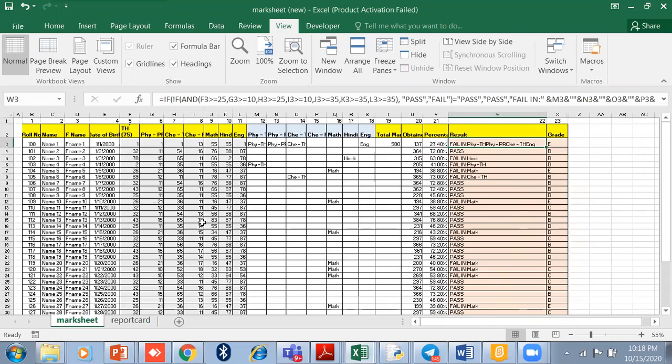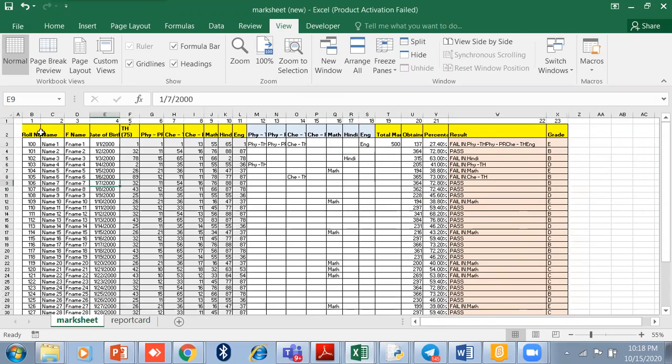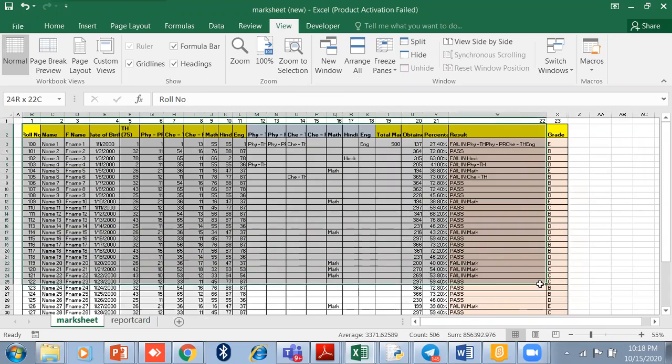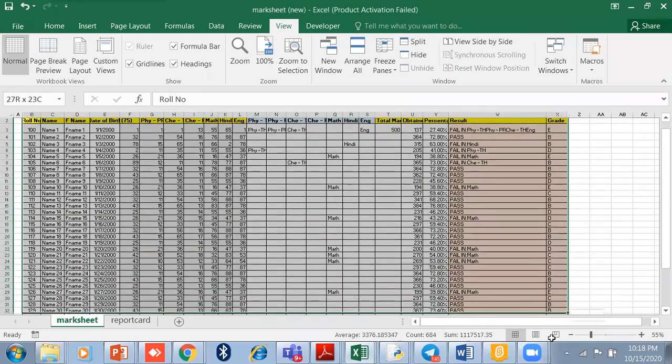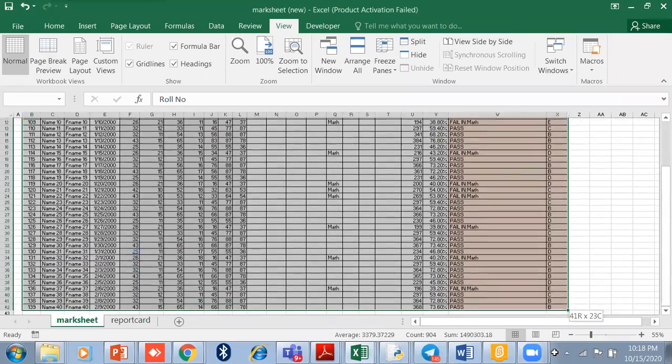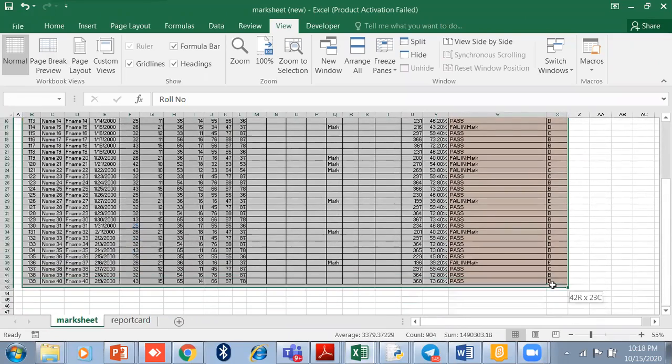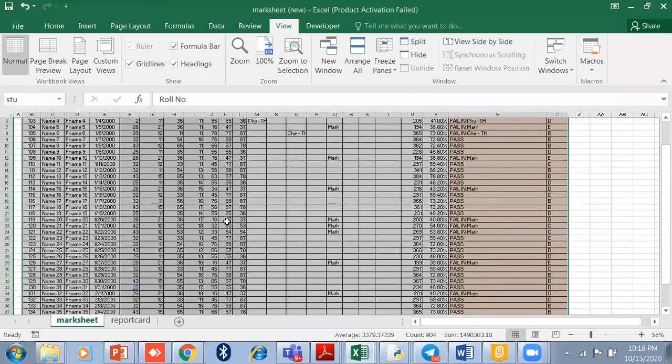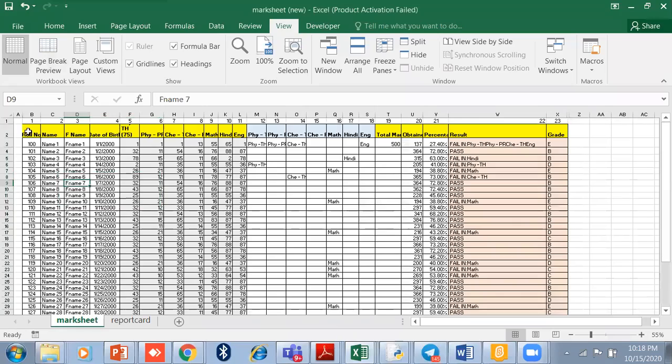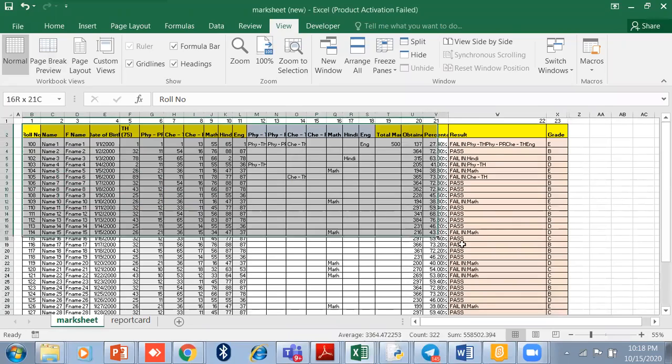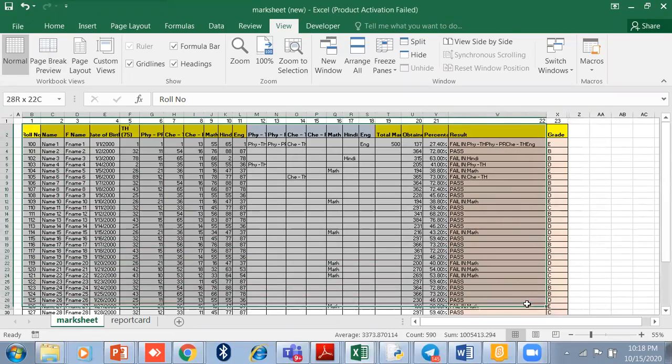tell you how to select a range, how to make a range for the full sheet, so that you can use it with lookup formulas. You know, with lookup formulas, we have to use defined ranges.